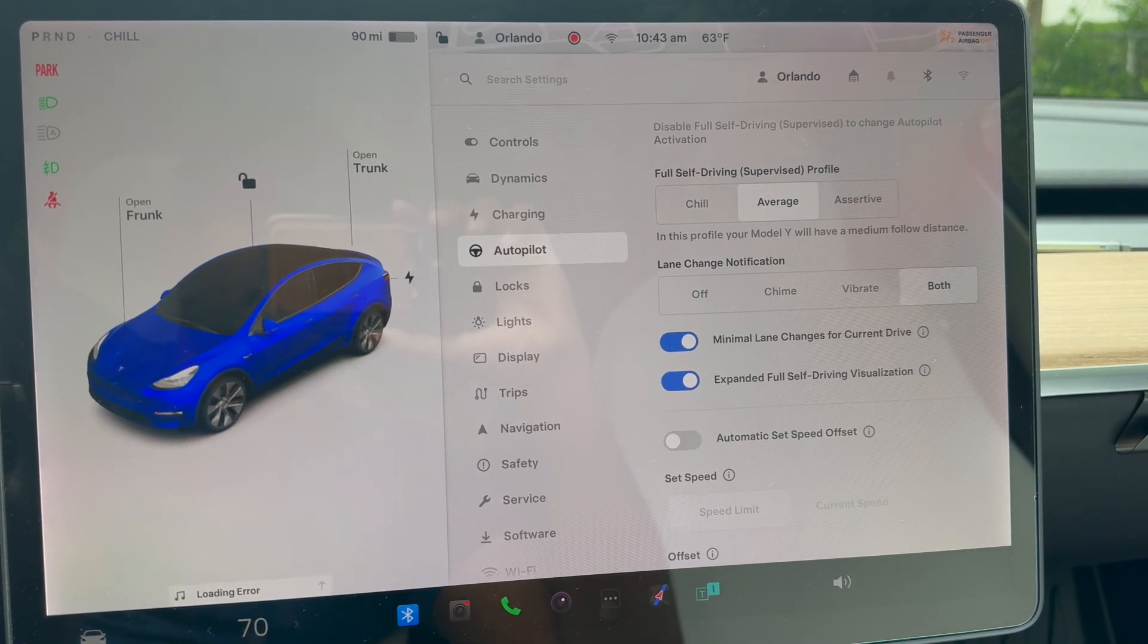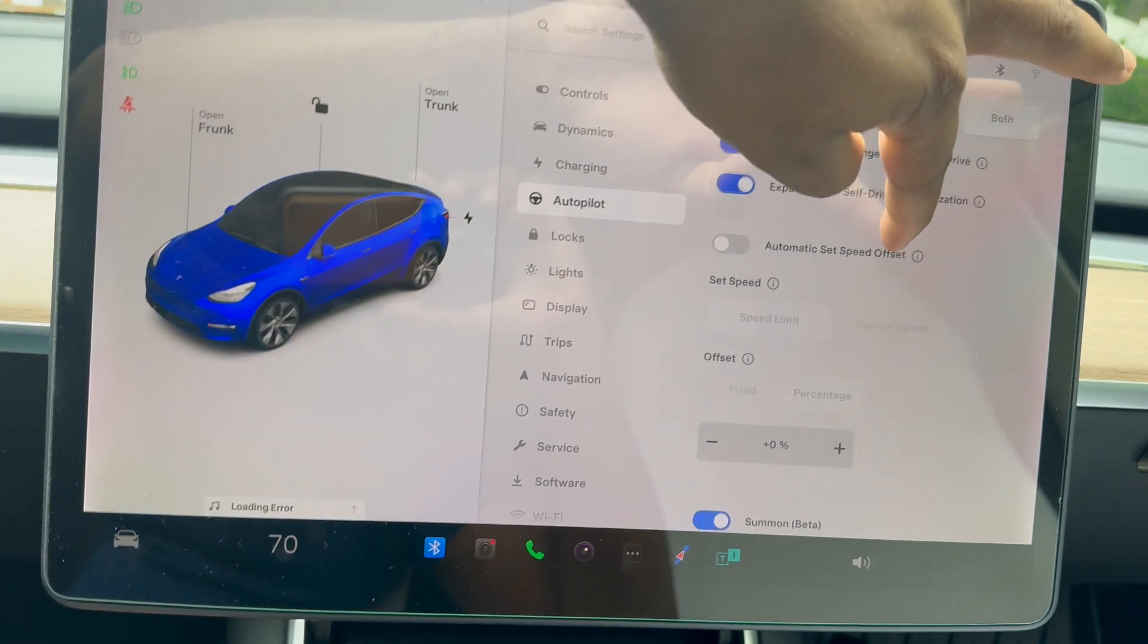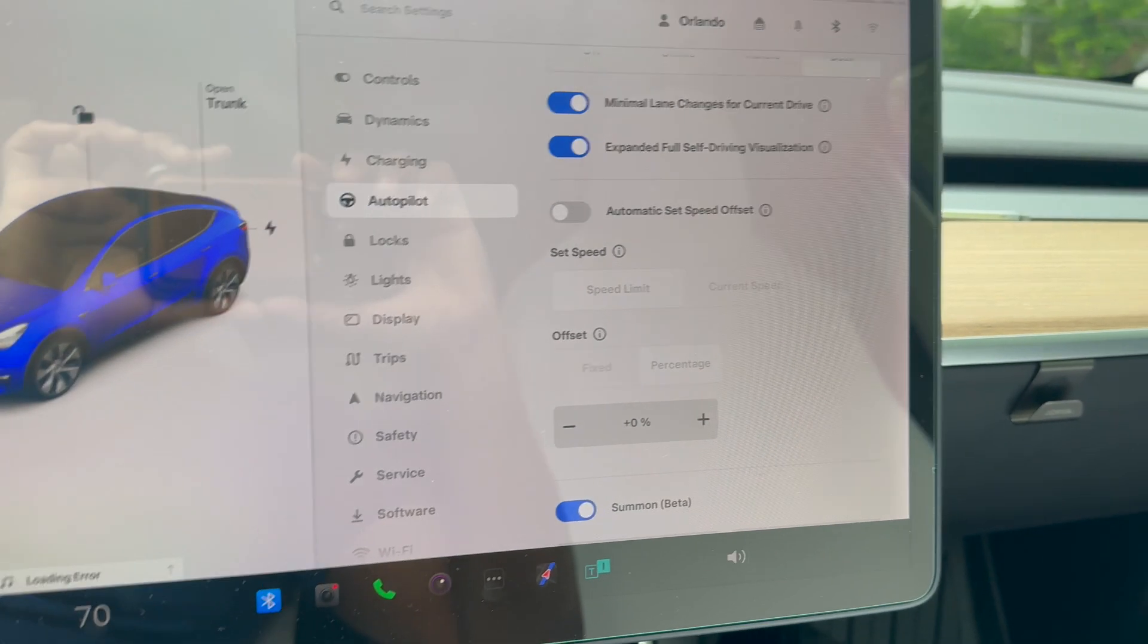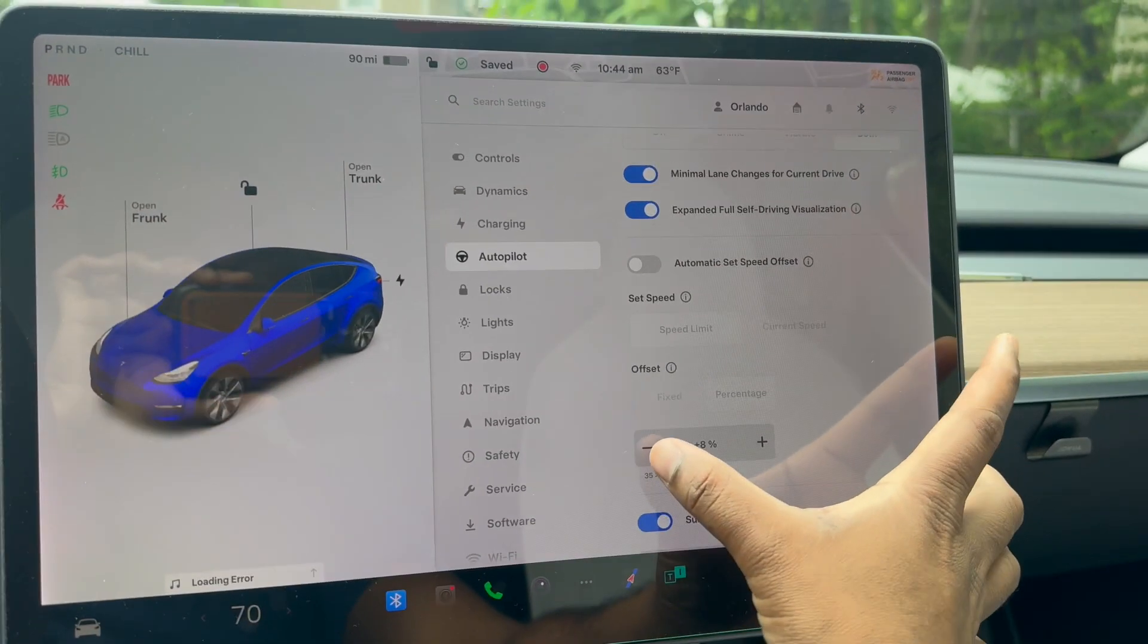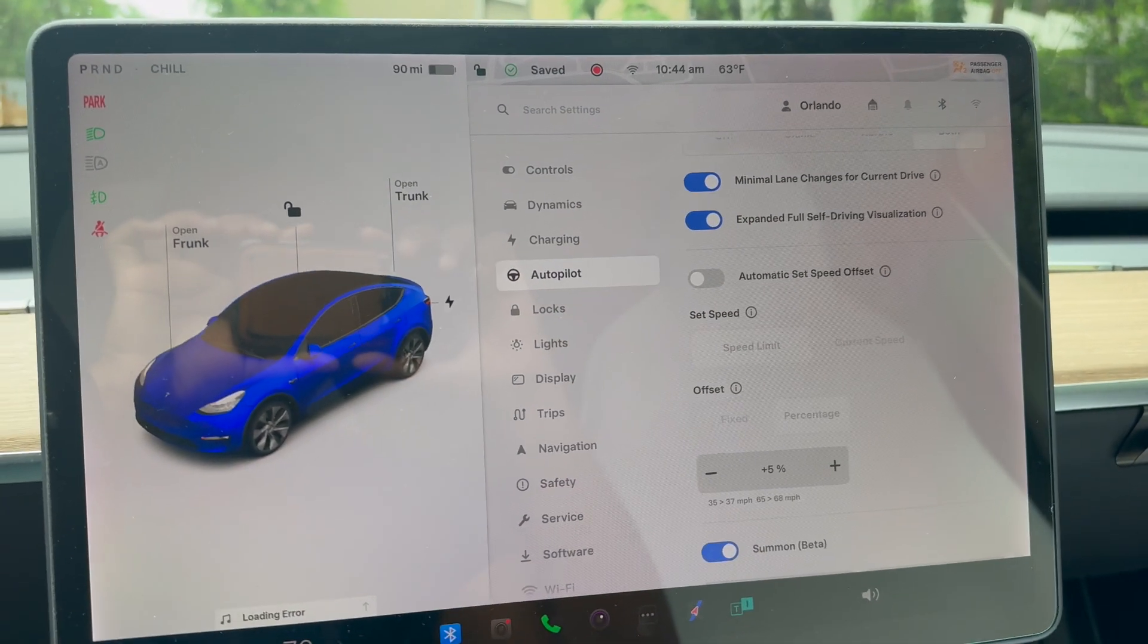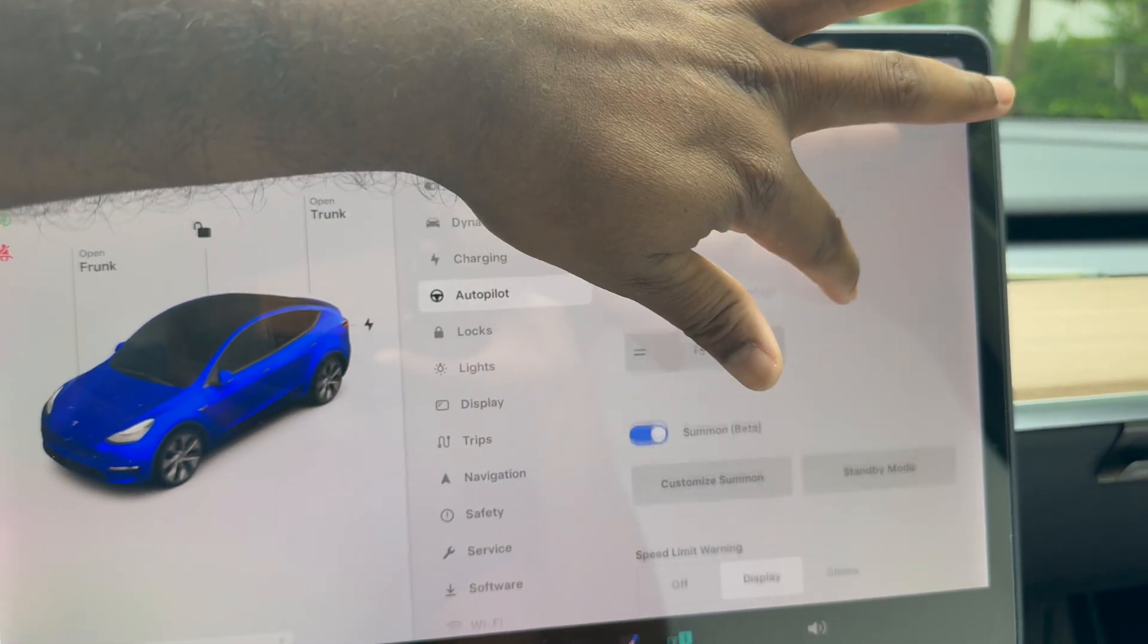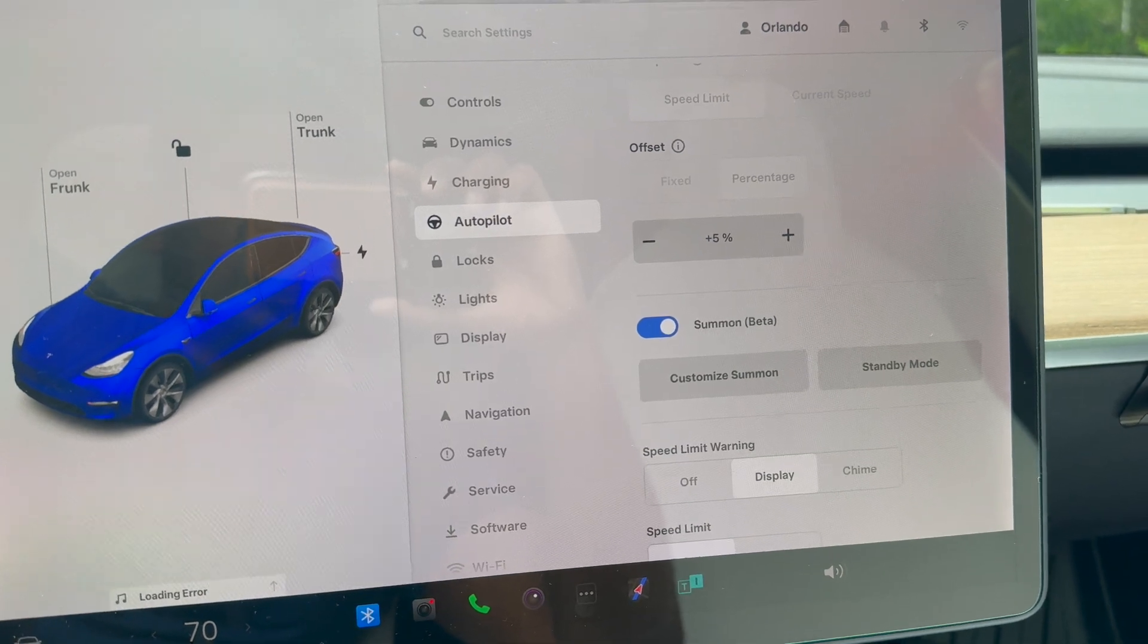Then we have automatic set speed offset. This basically means do you want your Full Self-Driving speed to be set at a specific speed limit that's current on the road, or do you want to offset it by adding 10 or more speed to it? I just have it as speed limit offset. I did not put an offset, so I'm going to offset this by like five percent, still within the current speed limit. In most cases, the cars are moving faster, so you want to go with the flow of traffic.